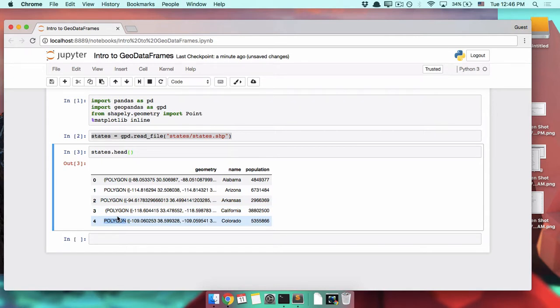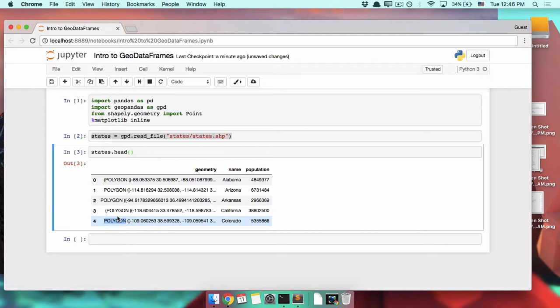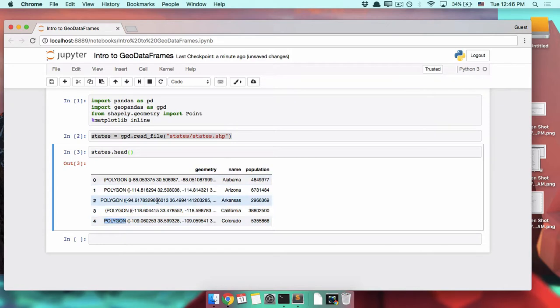Polygons can be the shapes of countries or islands or states or anything else. Two other types of geometric data that you'll come across are points and lines. So cities, restaurants, and power plants will probably be points. And roads and rivers, things like that, are usually lines. In this case, each state is one or more polygons, all of which hang out in the geometry column.